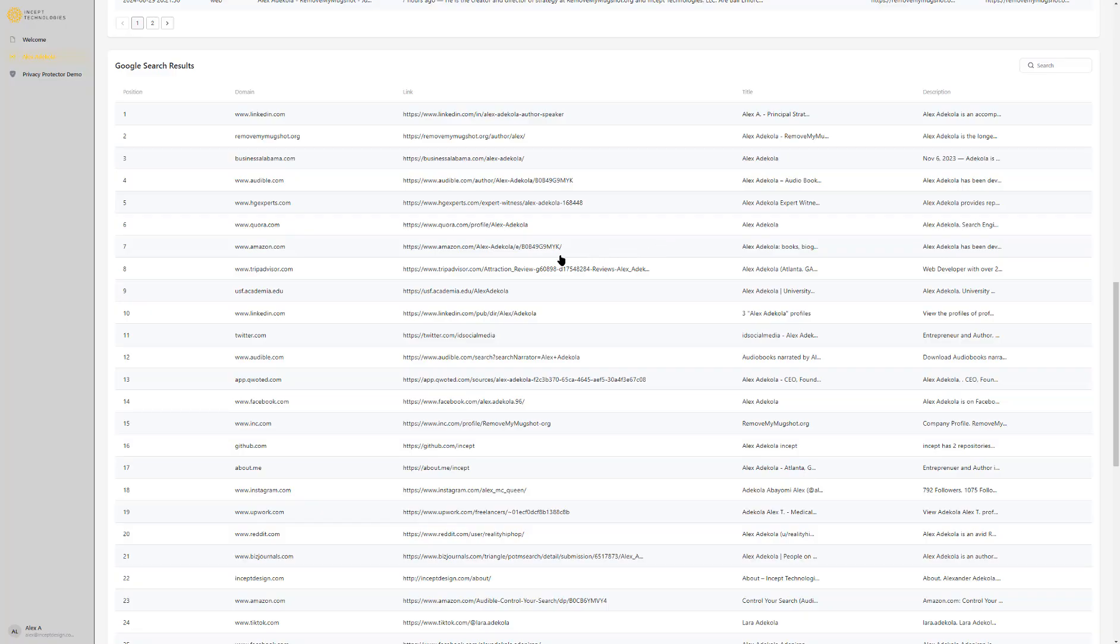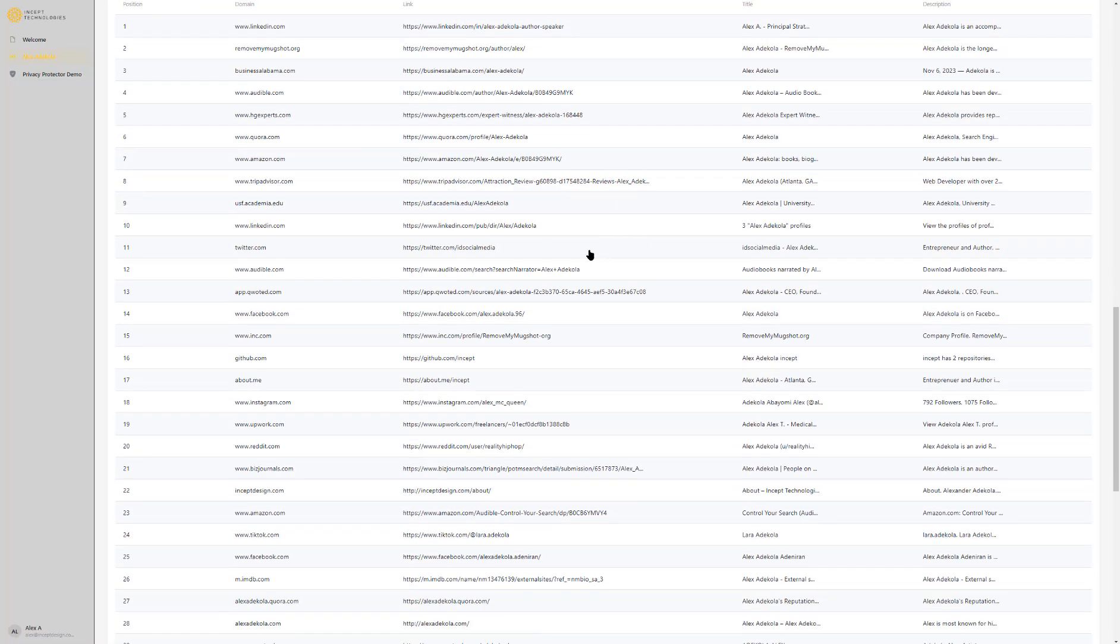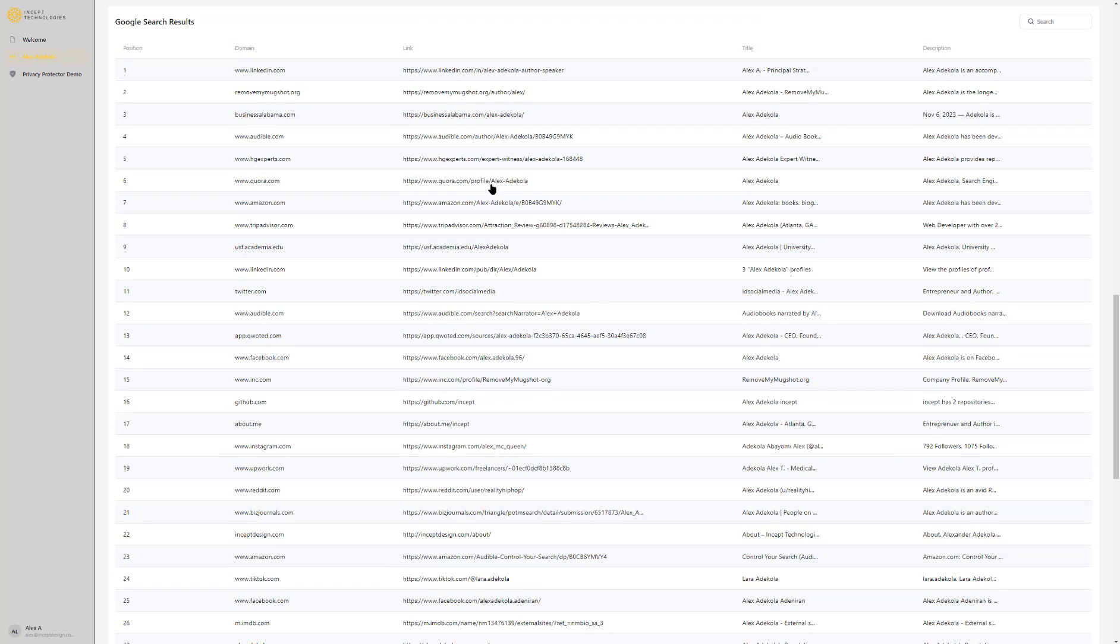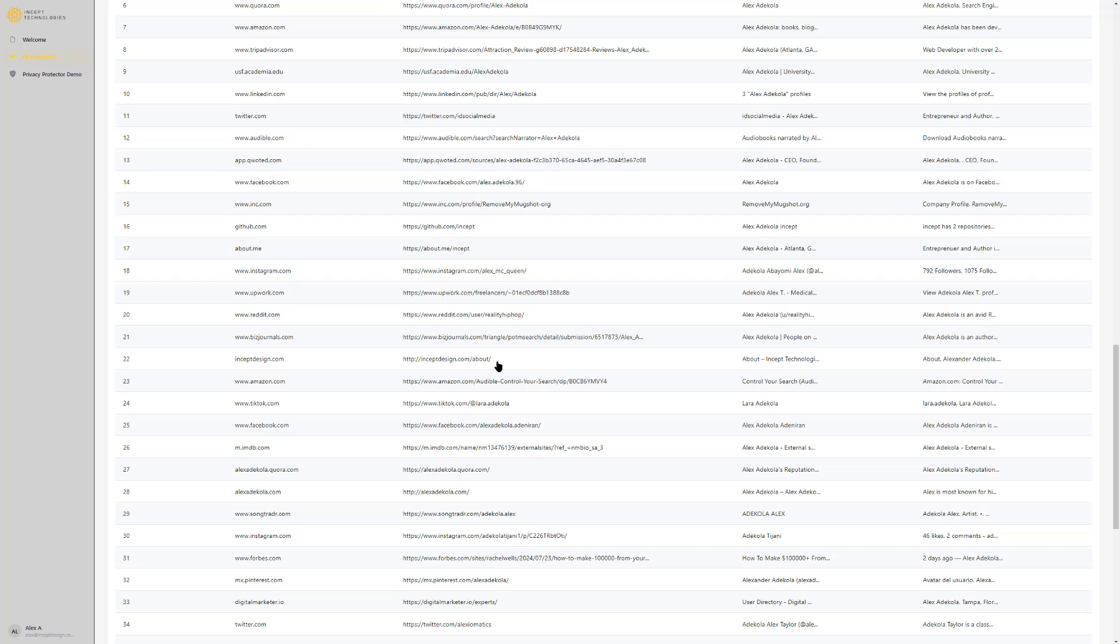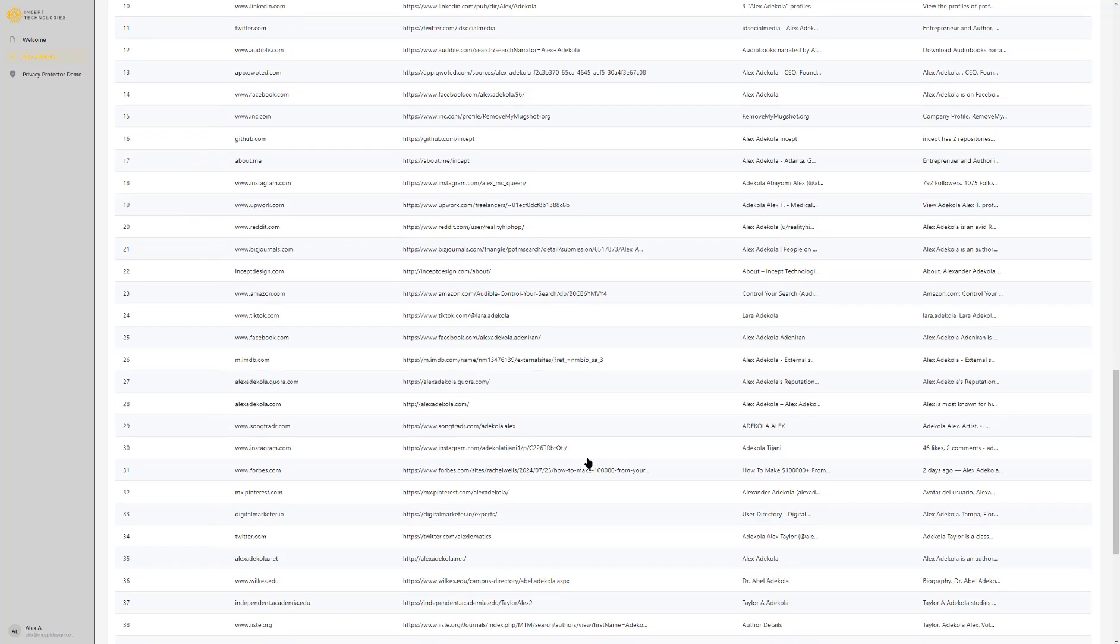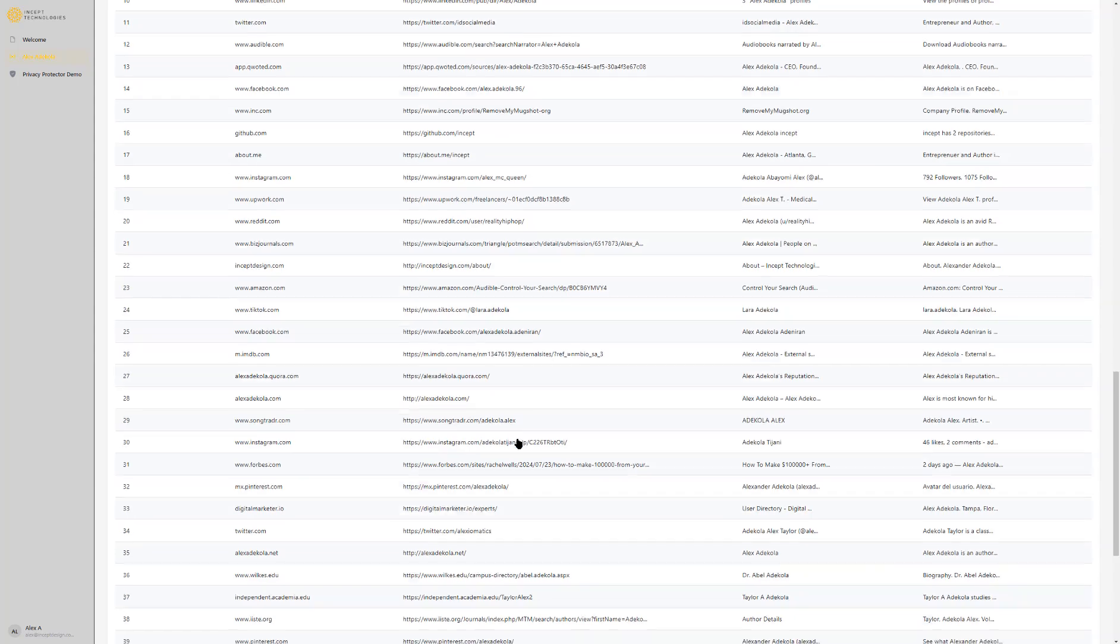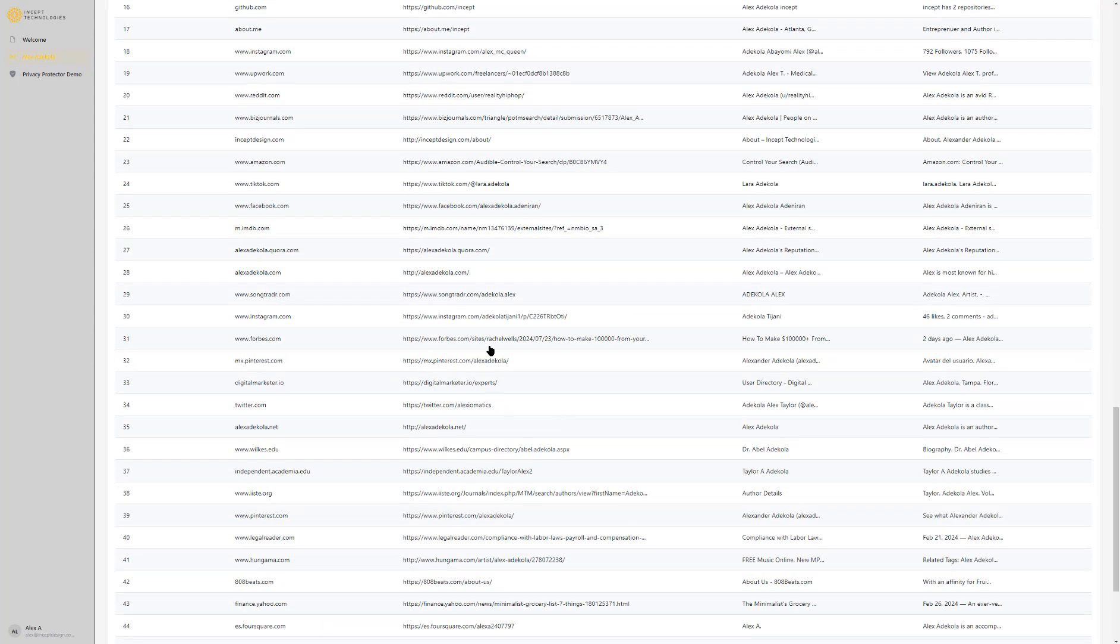You can see here we have YouTube, Twitter, LinkedIn, Quora, HG experts, different stuff, TikTok. TikTok isn't me but those rank really well. And IMDB, different things, Instagram. You can see basically everything that's coming up for the first hundred results.